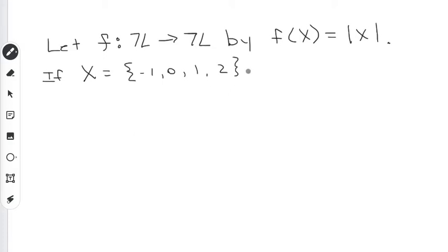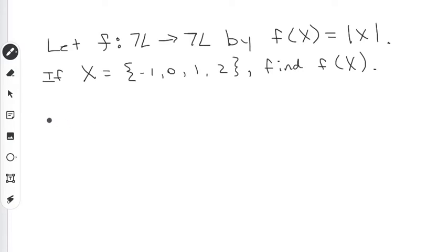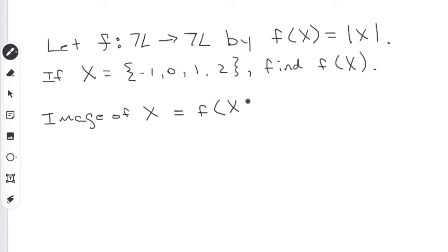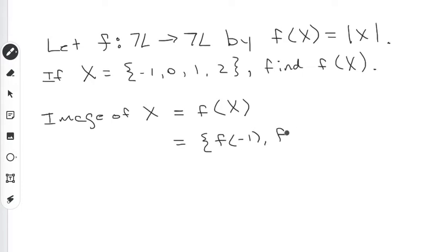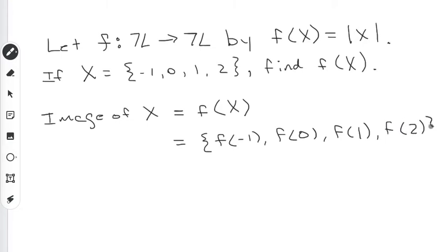What we want to do is, since we know this is the set x, we want to find f of capital X — that is, we want to find the image of x. The image of x is going to be f of x, which is going to be the set containing f of negative 1, f of 0, f of 1, and f of 2.